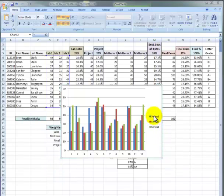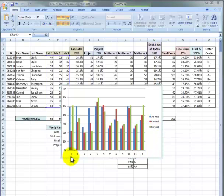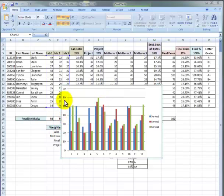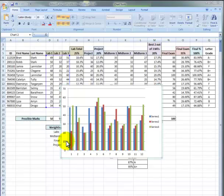Look at this. This says Series 1, 2, and 3. This really should be saying Lab 1, Lab 2, Lab 3. And there are no names down here, there's no title on our chart, there's no names on this axis, and we don't really know what this axis over here even is. So there's lots that we need to fix with this chart. Let's get started.